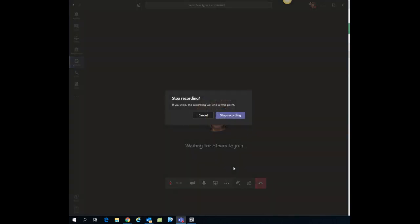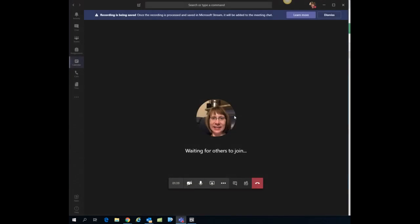If you forget to stop recording it will automatically stop recording once you do exit and leave the meeting. So I'm going to go ahead and I'm going to leave my meeting.